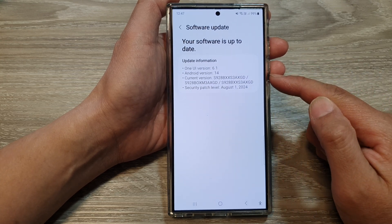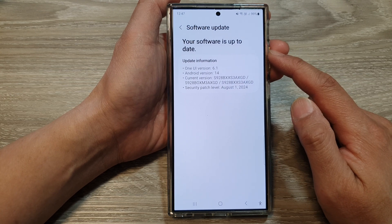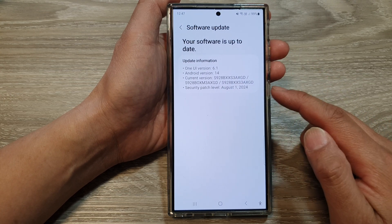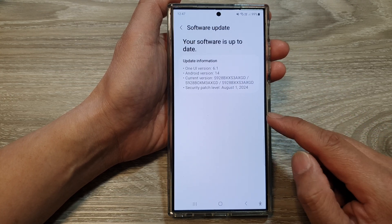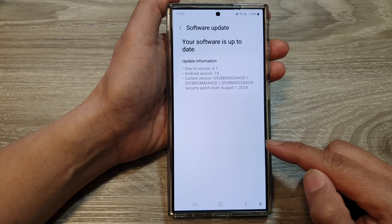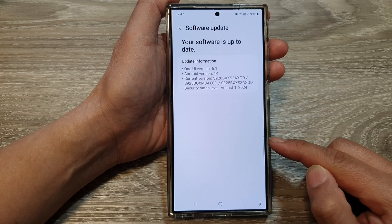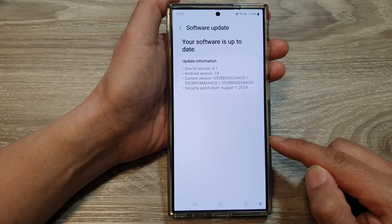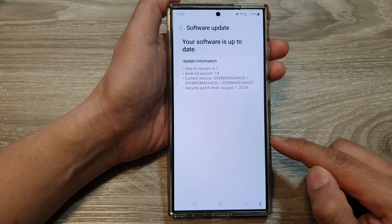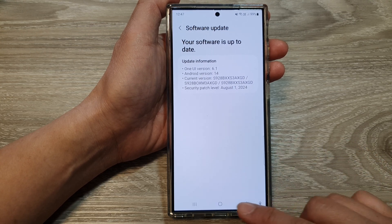That is how you can update your software to the latest Android version. It is recommended that you always keep your phone up to date with newer software, as it can fix any potential bugs and security threats.